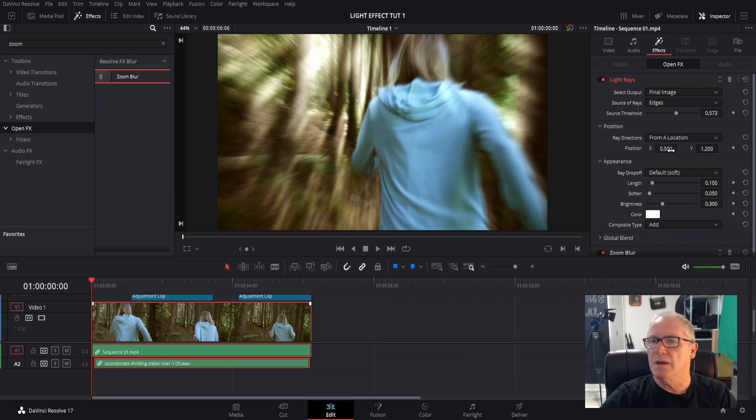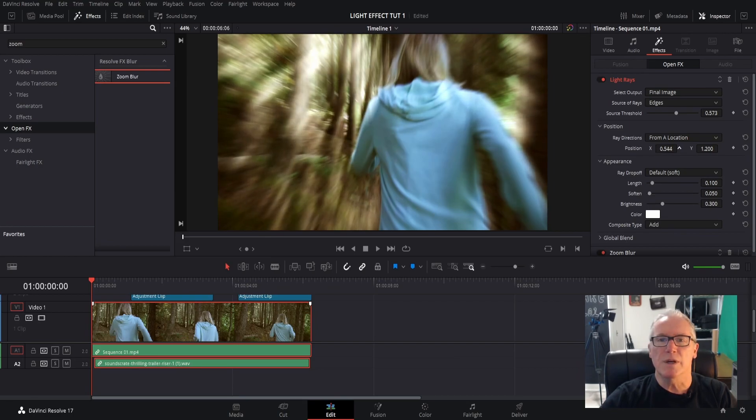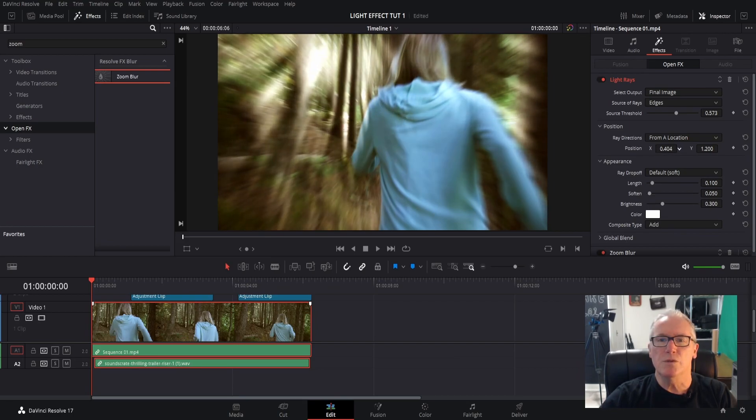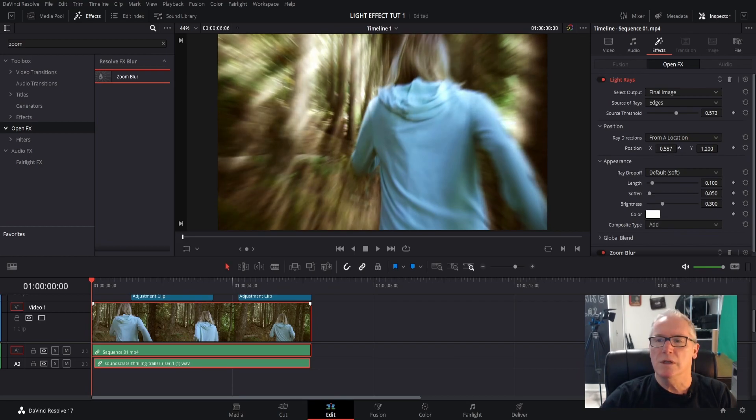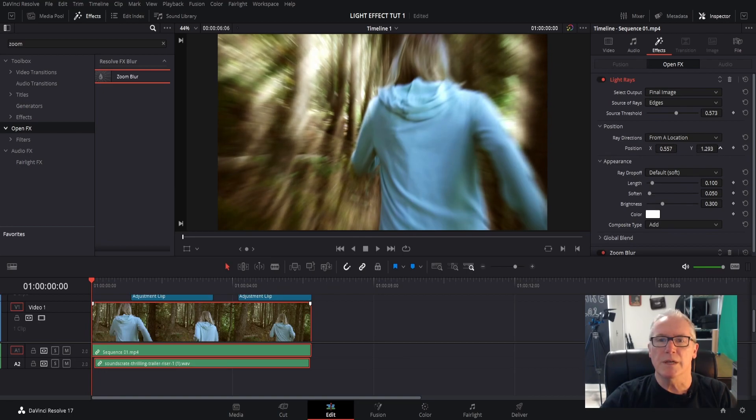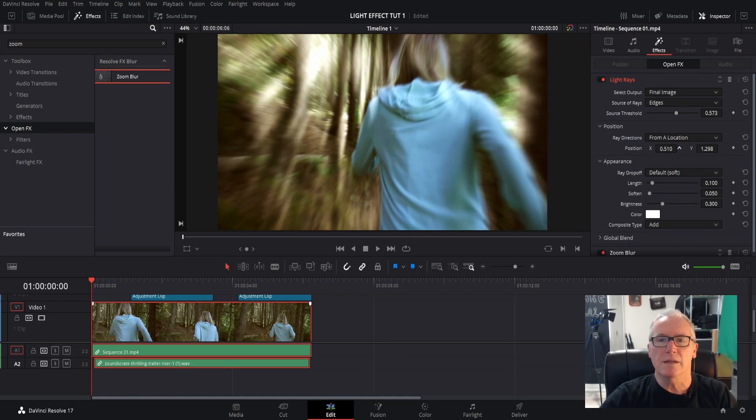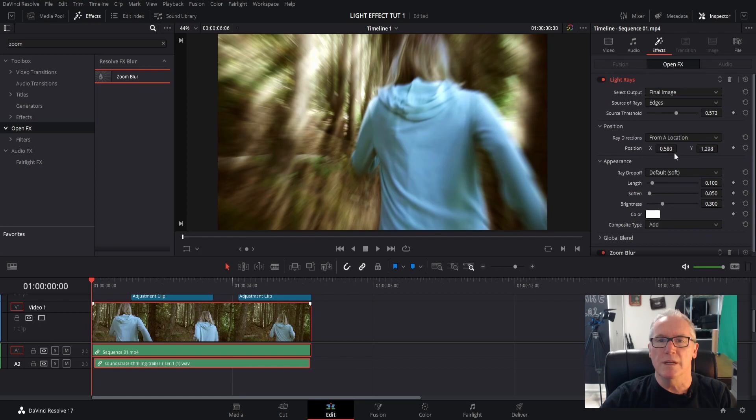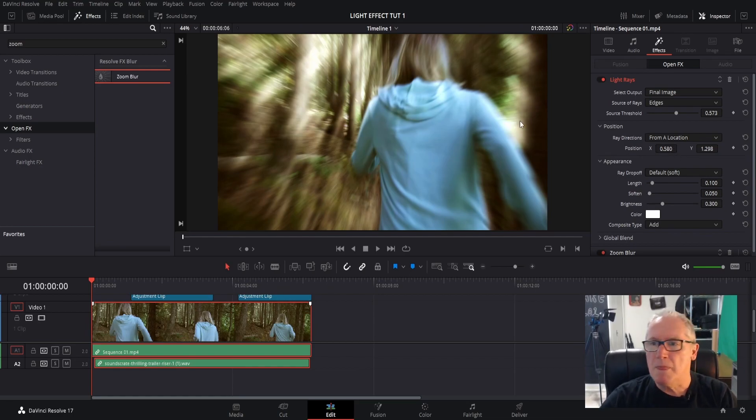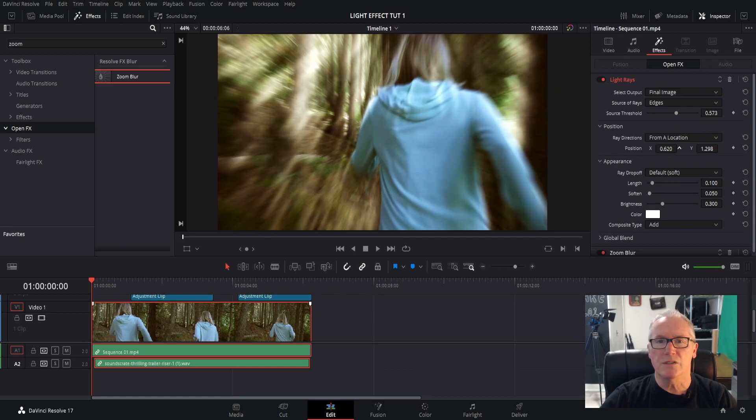Position. Okay, this gives you the opportunity to move your light source up or down and left and right. So my light source is coming from this area right here. I kind of want to make that somewhat believable, so I'm just going to move those where I think it looks good.